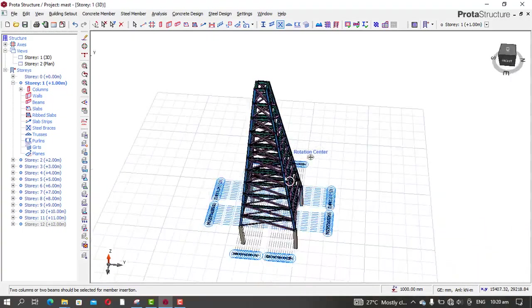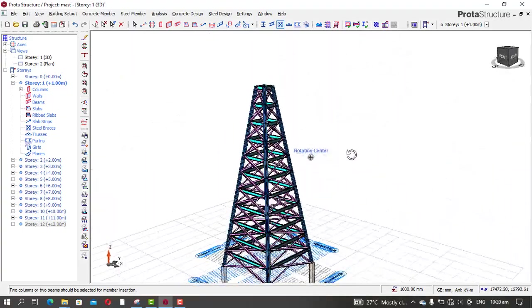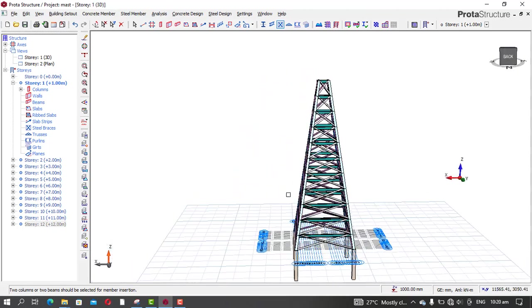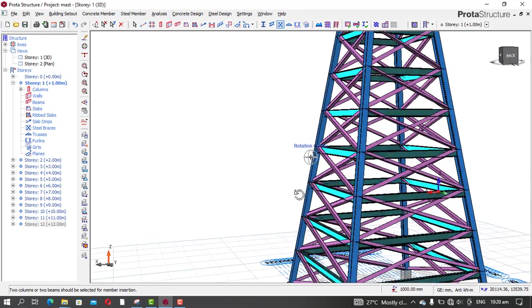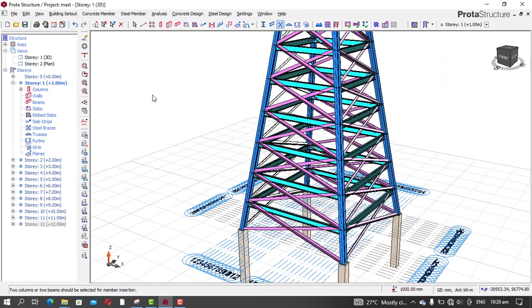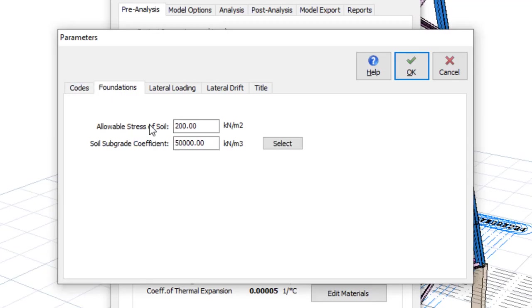We are done with the modeling. Now we go to analysis and then design. Go to Build Analysis, and under pre-analysis go to Parameters, then Foundation. For the allowable stress of the soil, I'll use 80 kilo Newton per meter squared.